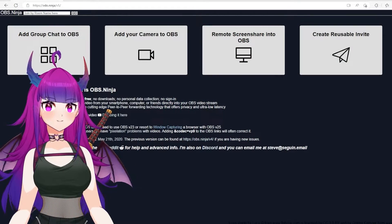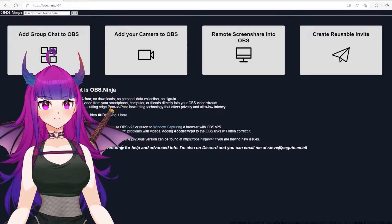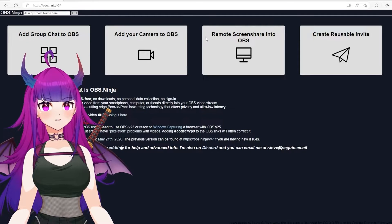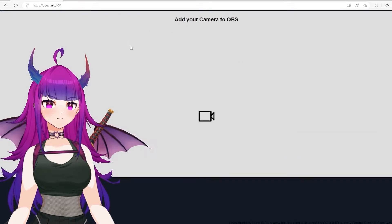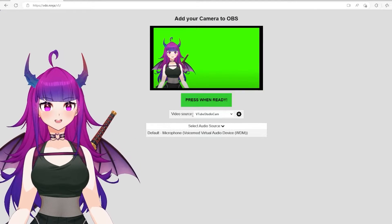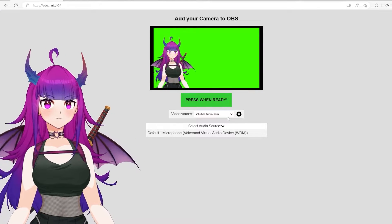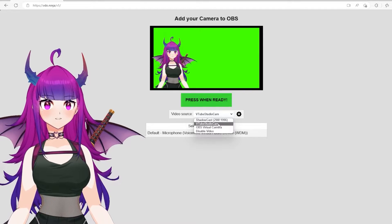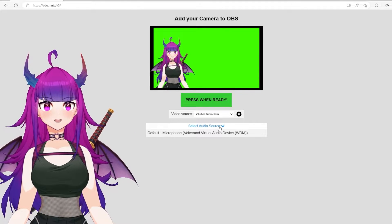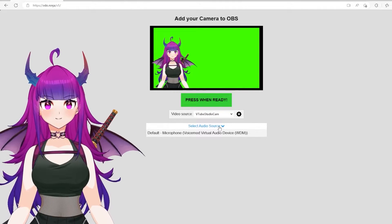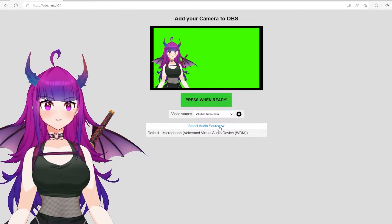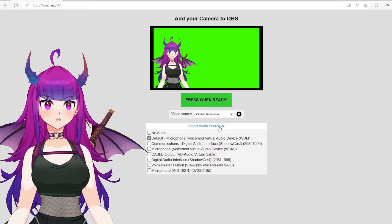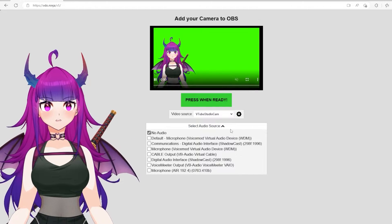Once you've changed all the settings necessary, go ahead and head back on over to OBS Ninja. Once you're there, you'll go ahead and click on "Add your camera to OBS." Here you'll see that it gives you a video source option drop-down list. Go ahead and click down and make sure that it's set to VTube Studio Cam. Click on "Select audio source." It's safe to assume that everyone will be on a Discord call, so there's no need to have the audio source being sent to the receiver.